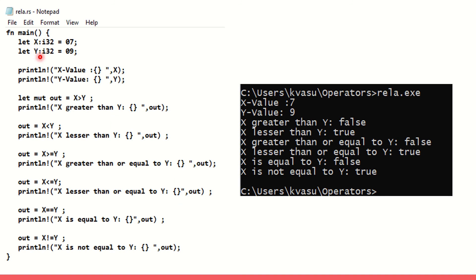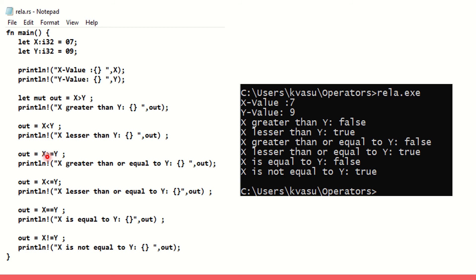I've got two variables here x and y and both have got some value 7 and 9 associated with them. I'm just printing x value here as x, y value here as y. I'm going to see if we are getting the greater than, the less than, the greater than or equal to, less than or equal to, equal to, not equal to all working functionally fine.